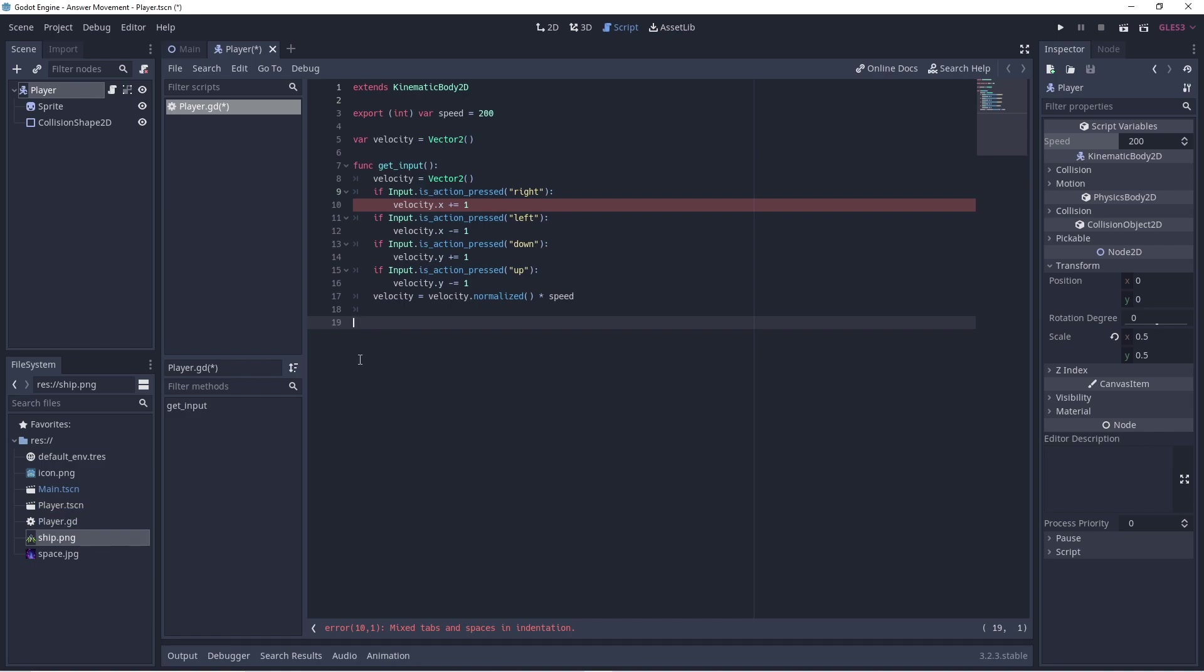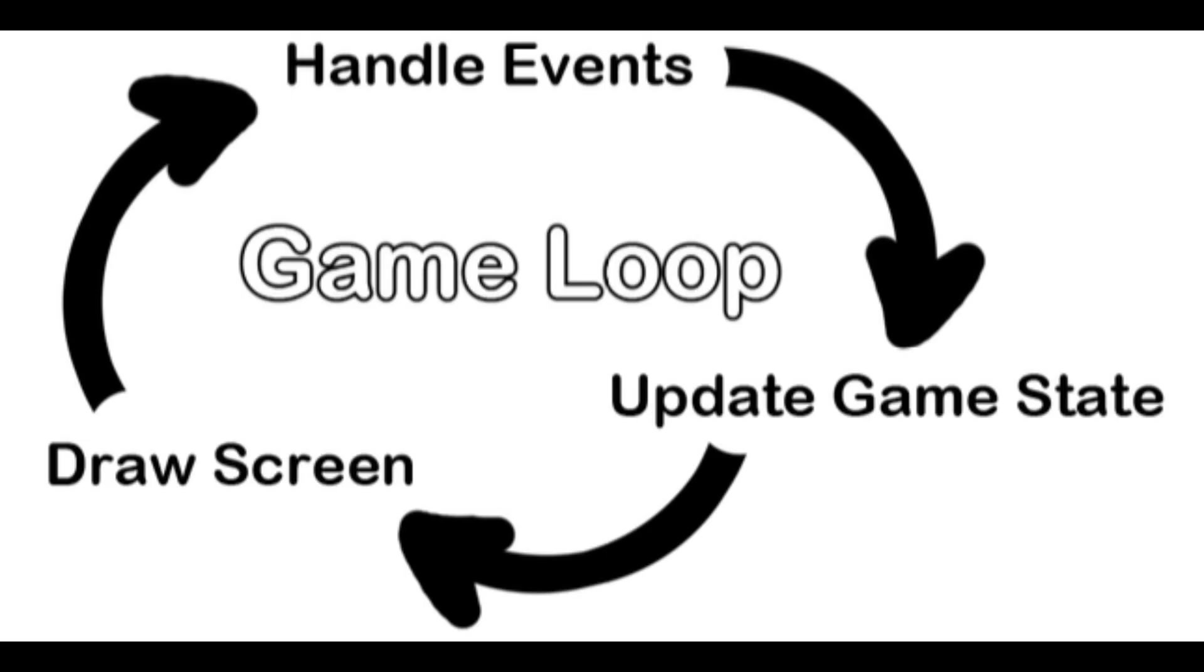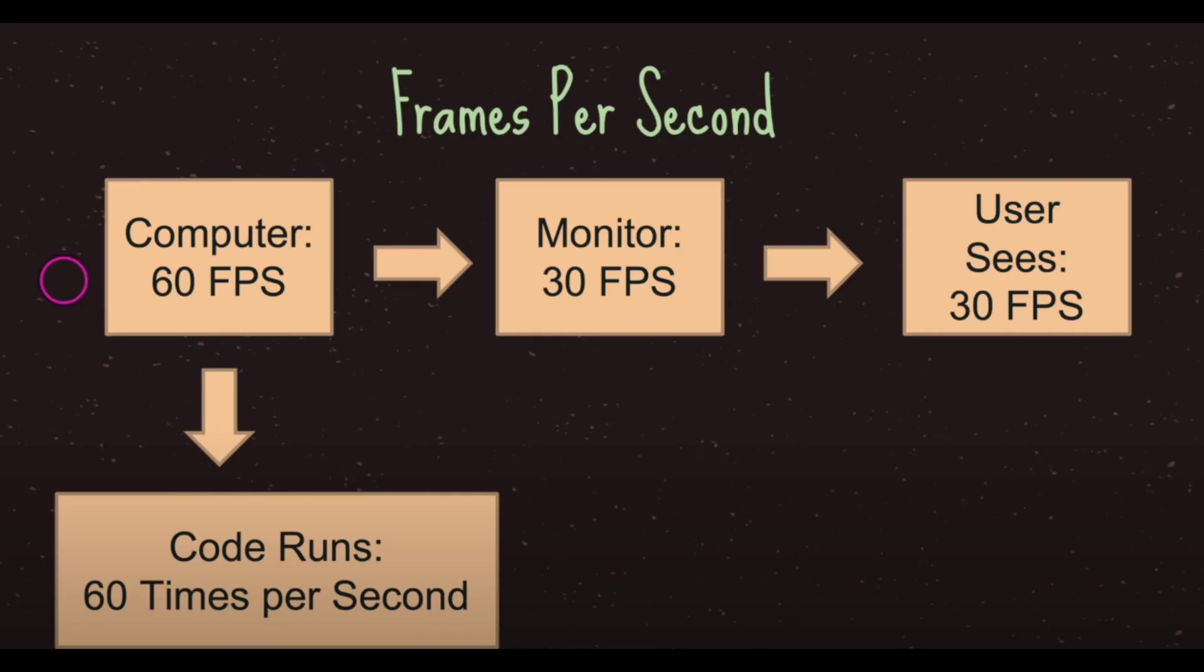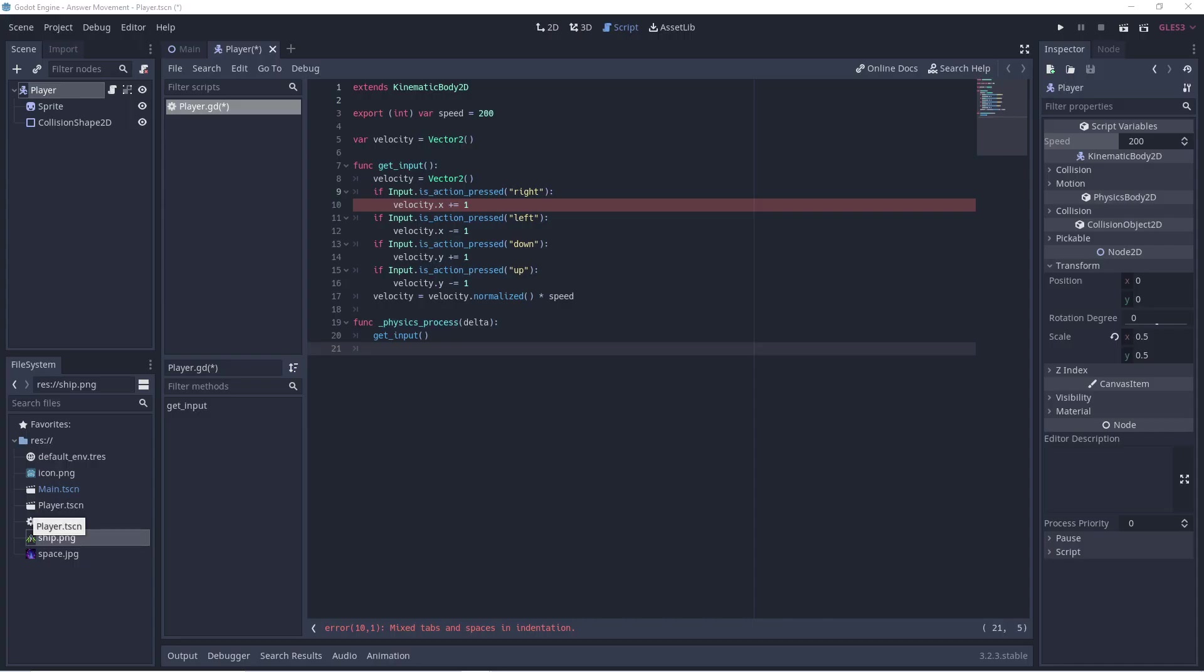Every game is essentially a loop running until some end condition stops it. This loop is called the game loop. And within it, all sorts of things have to happen. Every single cycle of the game loop is called a frame, and most games run at 60 frames per second. At its most essential in a traditional game loop, inputs are processed, objects in the game world are updated and redrawn, and outputs are generated.